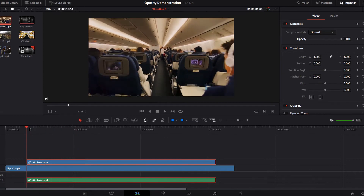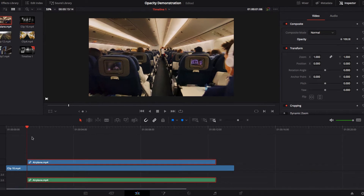That's pretty much opacity in a nutshell. Next we're going to look at some of the cool effects we can create using opacity.